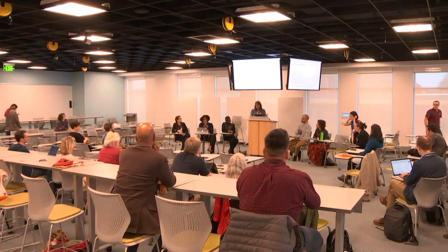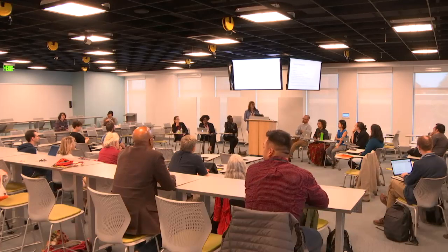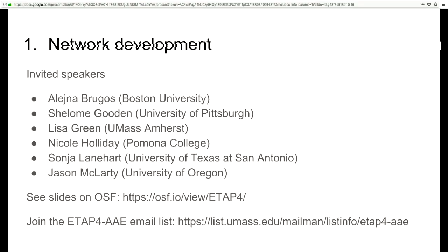I think we've made some steps toward developing a network. These were the speakers we invited: Elena Brugos, Lisa Green, Nicole Holliday, Sonja Leinhardt — who had to leave unfortunately — and Jason McCarty. You can see everyone's presentations. Most of the slides are shared on our OSF page, and more things will be shared there. We'd also like to invite anyone who would like to be part of continuing discussions to join the ETAP AAE list, accessible through the page. Goal one — develop a network — I think we made some steps on that.